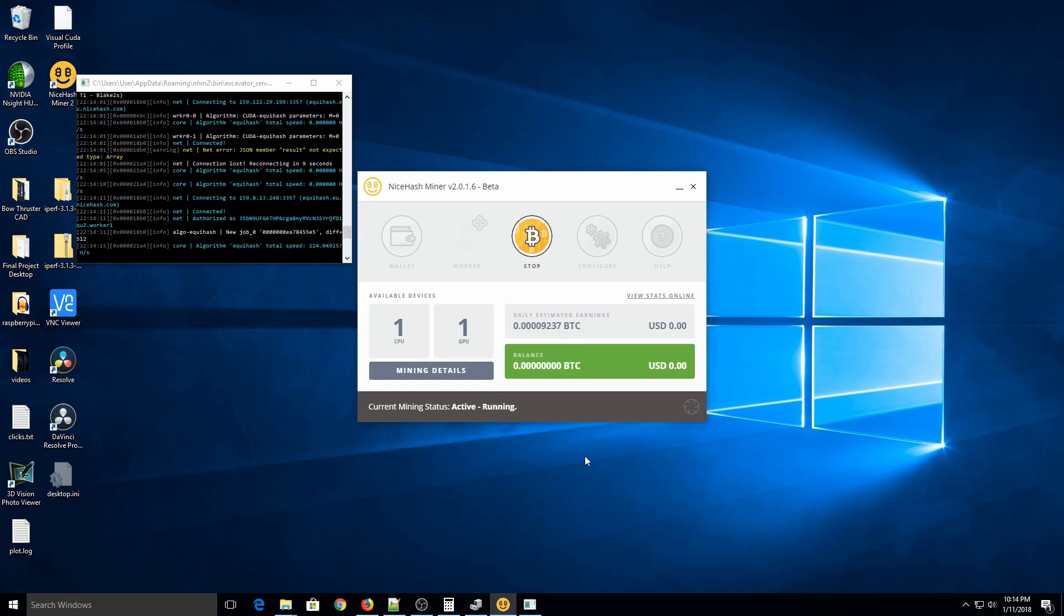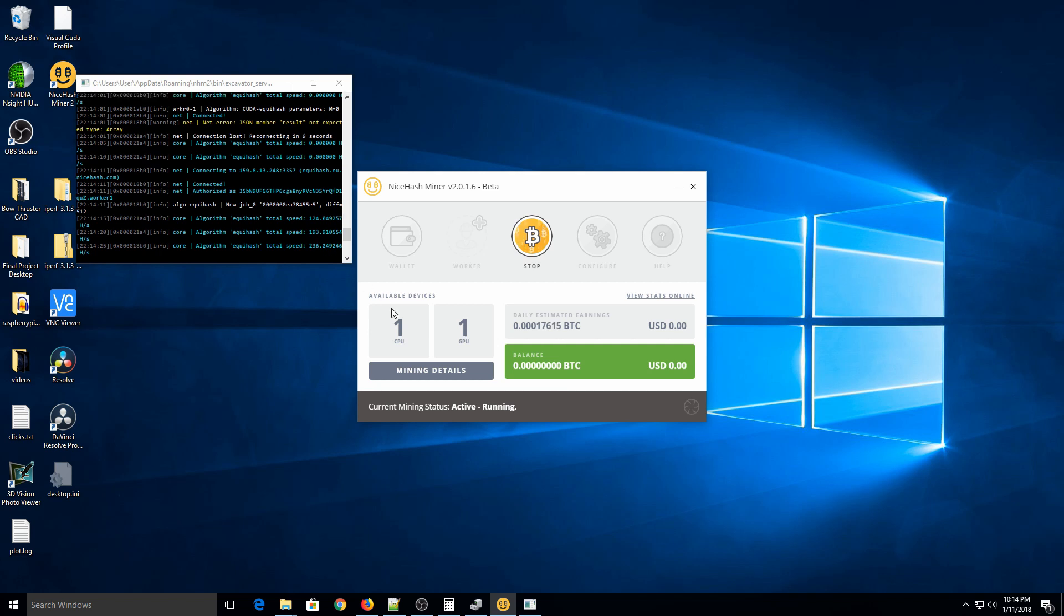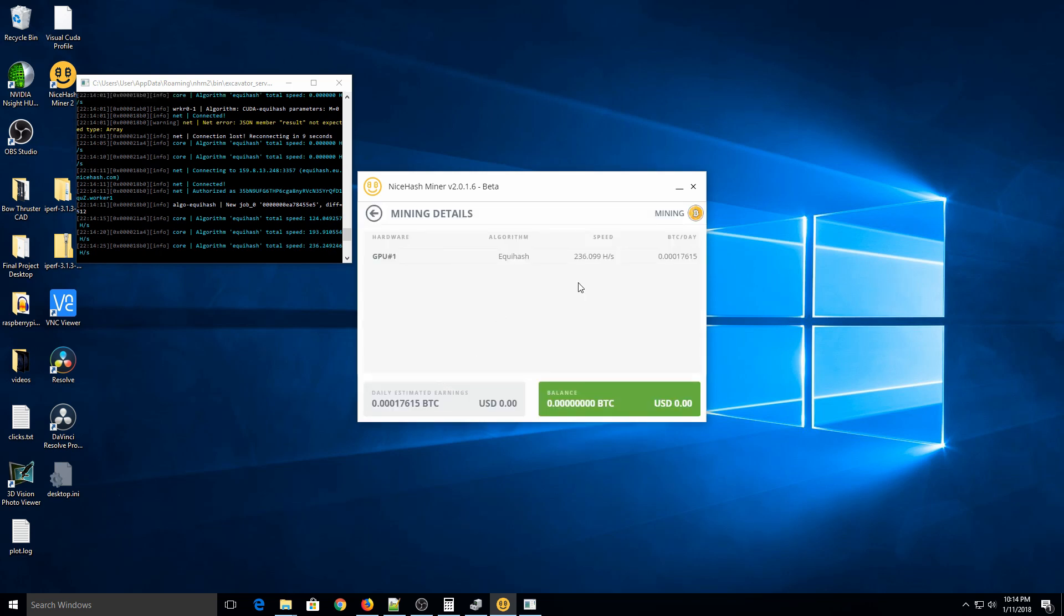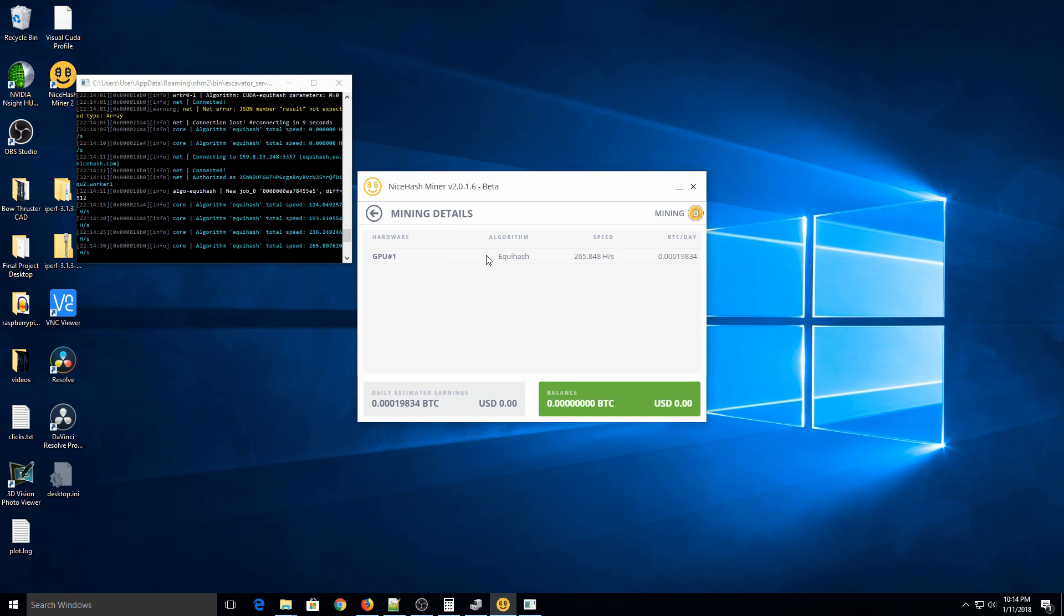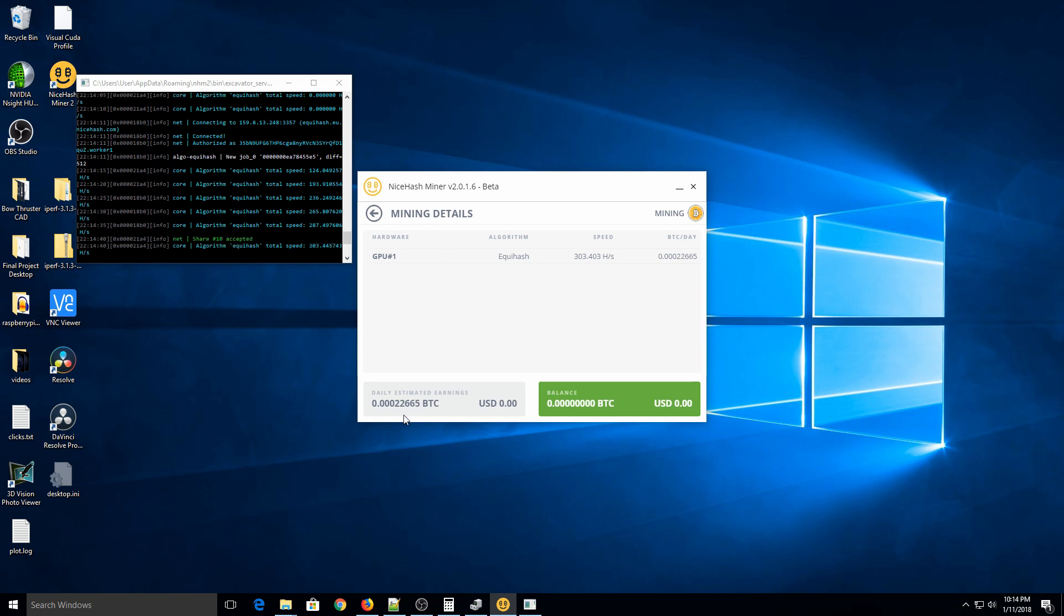So once the benchmark is done, then it should automatically start mining, essentially. So you can see right here on the left what's going on. It's choosing the algorithm to mine with. And then you can also click on the mining details right here, and it will tell you what it is currently mining with. So it seems lately, Equihash is the most profitable. And normally, it's going to give you a number here for estimating how much you're going to make per day. After you run it for a few days, you can get a better idea. You can check out the exchanges to kind of get an idea of how much money that is.